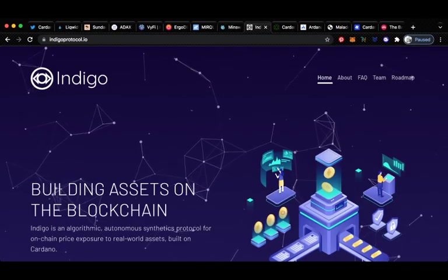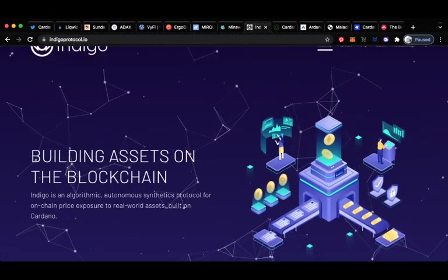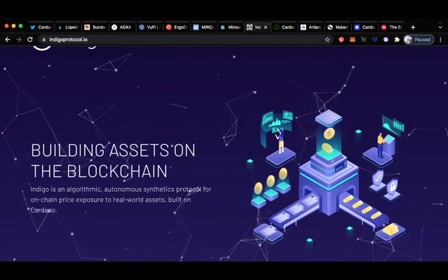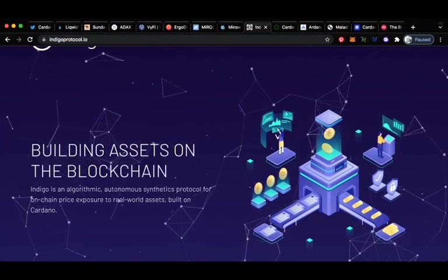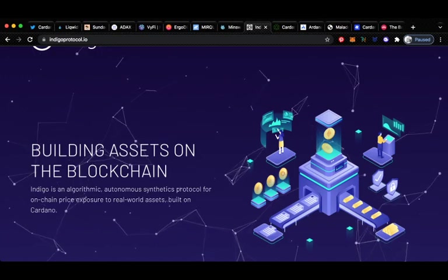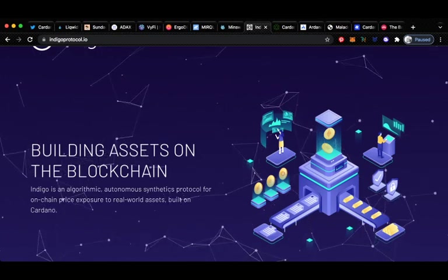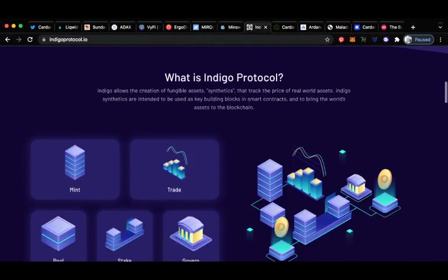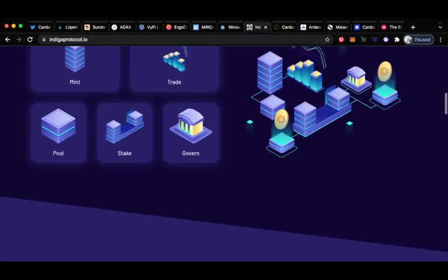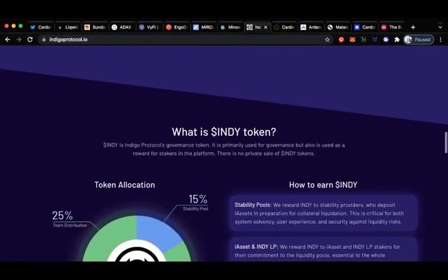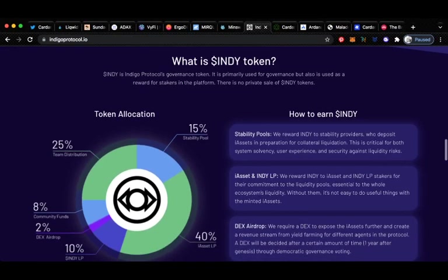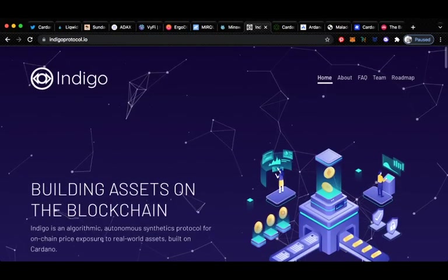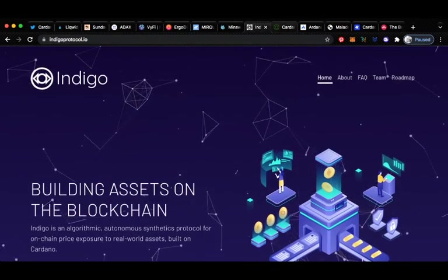Up next we've got Indigo protocol. One that I'm watching very closely. It's building assets on the blockchain. Indigo is an algorithmic autonomous synthetics protocol for on-chain price exposure to real world assets built on Cardano. I've talked about Indigo on a couple of upcoming Cardano project videos and I will do a specific video on these guys soon, but definitely keep an eye and check this one out.